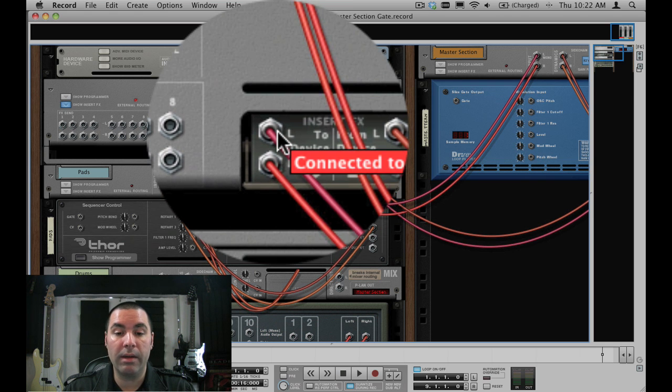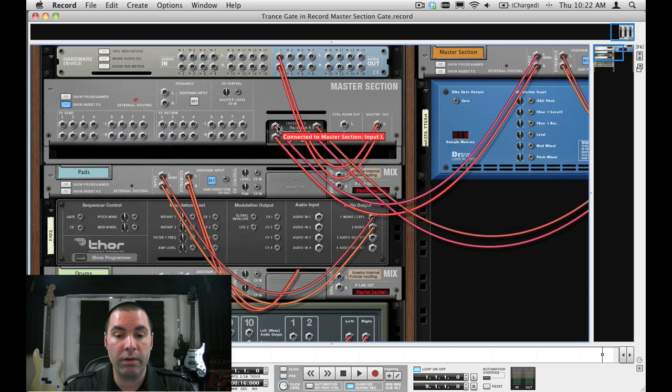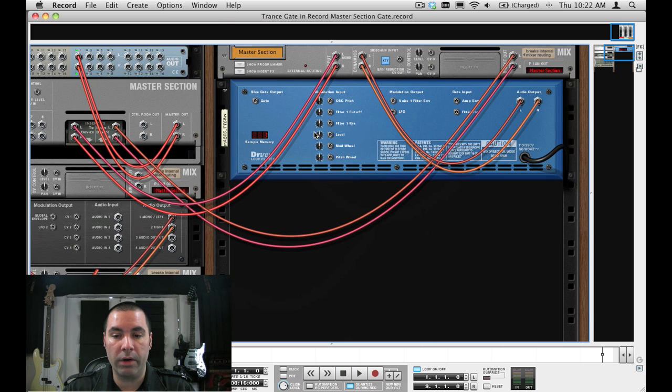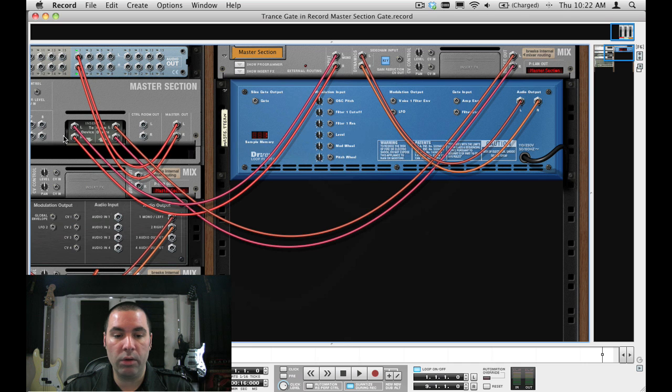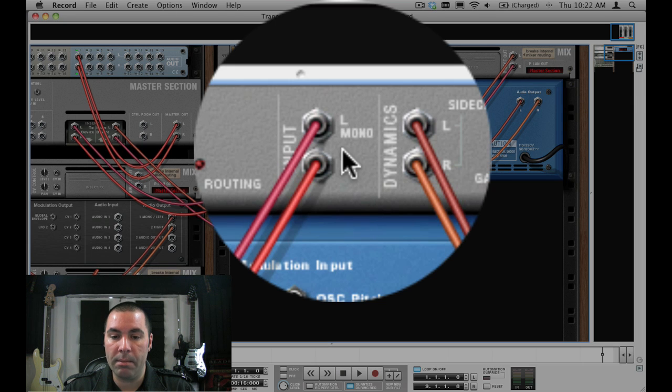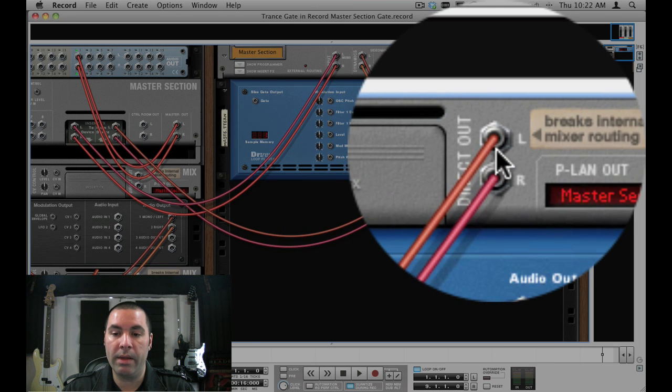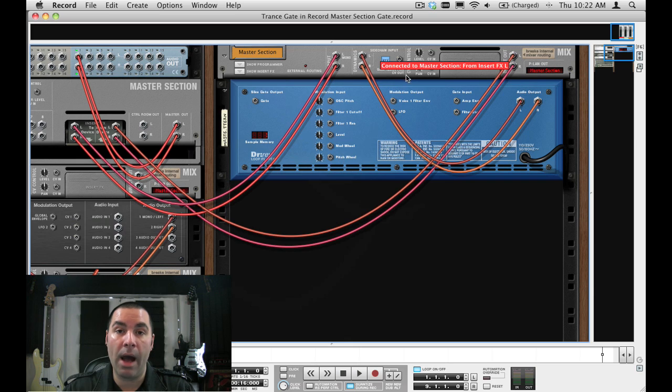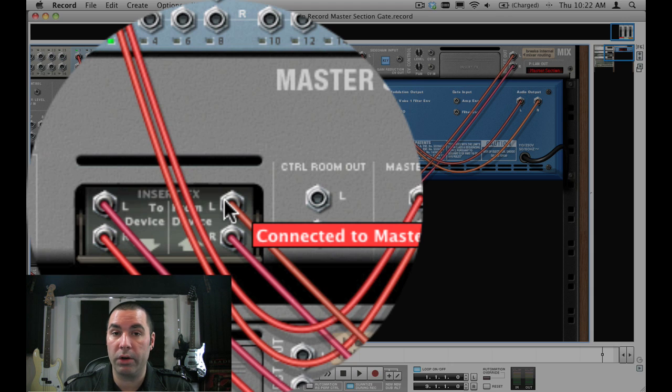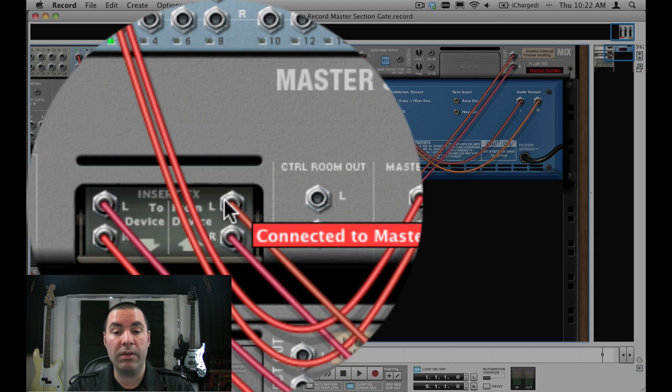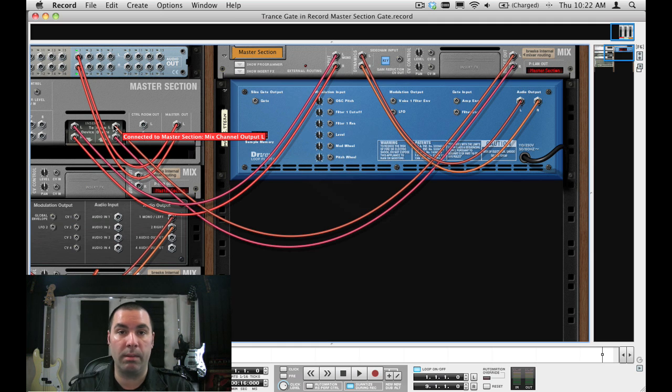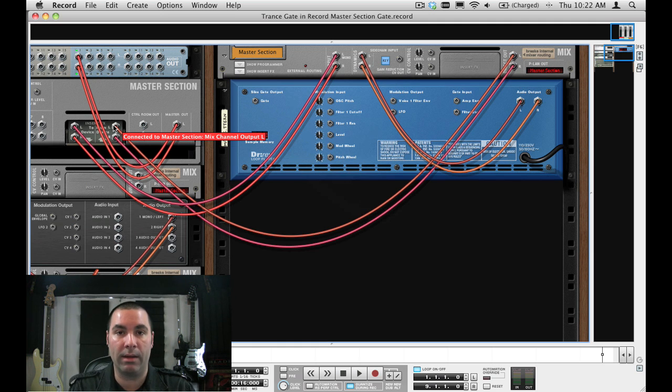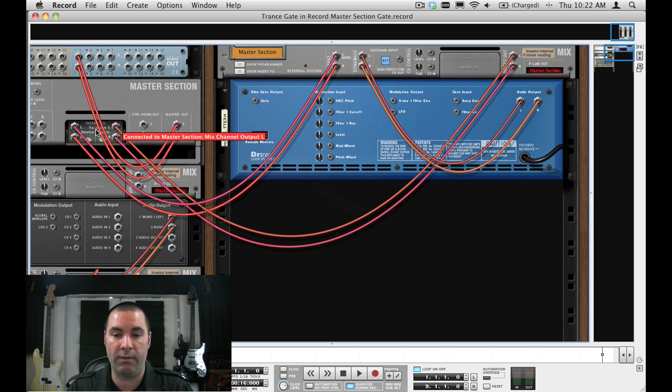I can actually take that insert effect send and return, create a new mix channel, and use that send to go into the input of the mix channel, and then the direct out of the mix channel back into the from device return. By doing that, the mix channel that I've selected isn't going to be fed into the main mix, it's using a direct out, so it's going right back into the master section, so you're not going to get any feedback.